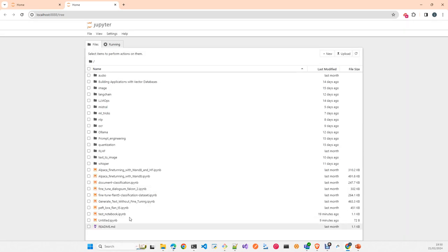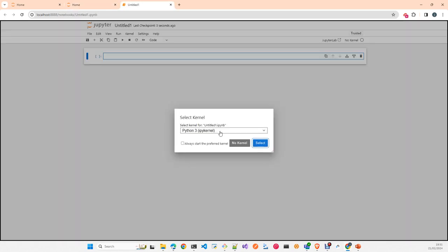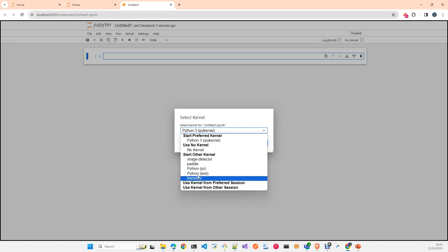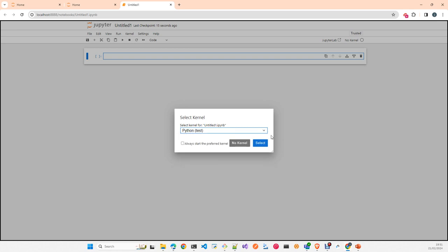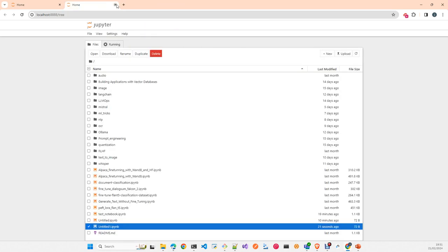And when you create a new notebook, you will see now here your new environment. As you see here, I have multiple environments and I can choose which one to use to run my new notebook.